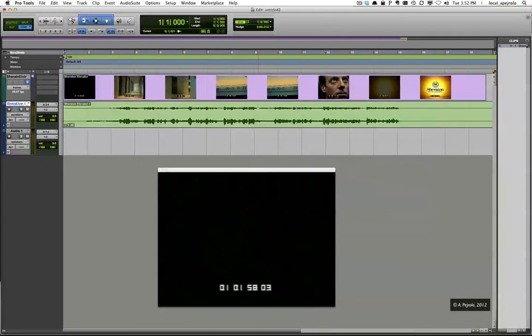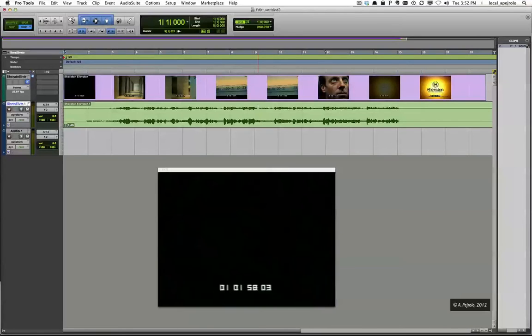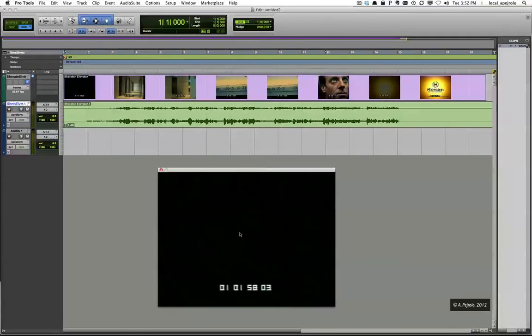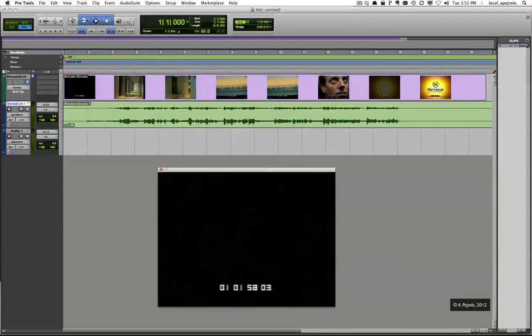The next step is to tell Pro Tools where to sync bar 1 of my sequence. Basically, the idea is that you want to have bar 1 synced up with the first frame of the picture of the movie. In this case, the picture doesn't start right at the beginning of the movie but starts after a few black frames. So I'm going to find first where the actual movie starts.